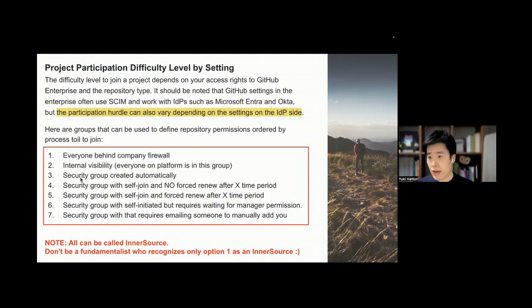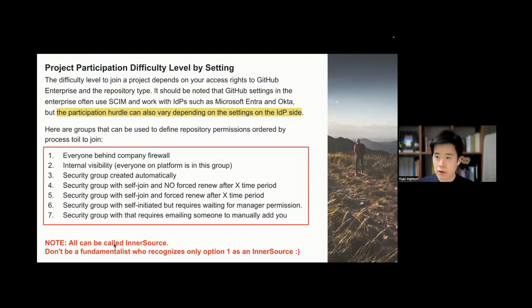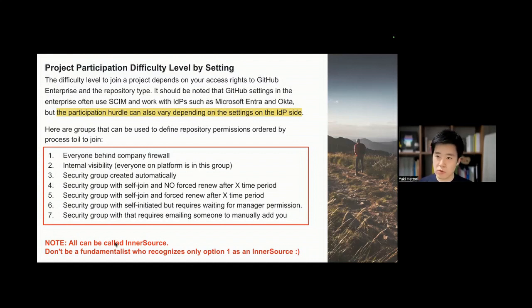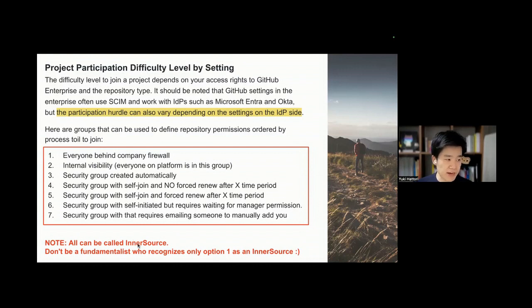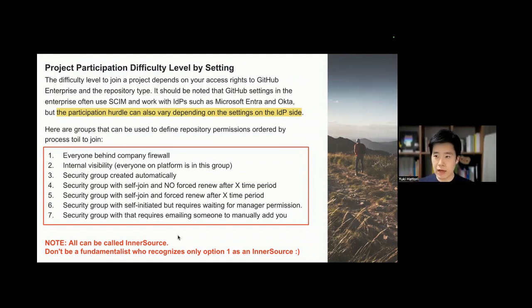My recommendation, especially for enterprise, is to set up IDP configuration and SAML or SCIM integration for GitHub. You can set this configuration at different levels — enterprise-level SAML integration or organization-level SAML integration. There is also a setting for GitHub as an independent account management system called EMU — Enterprise Managed Account.